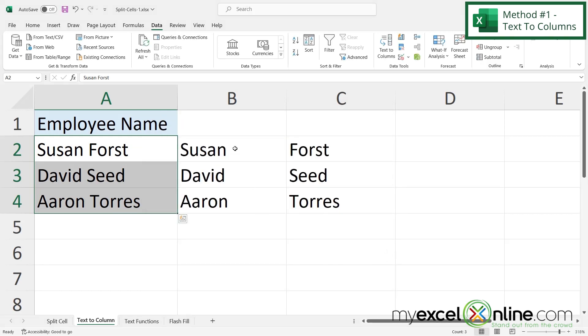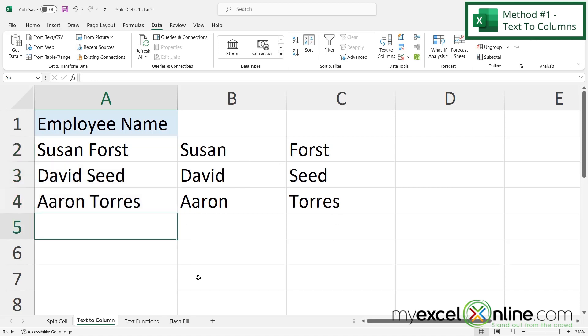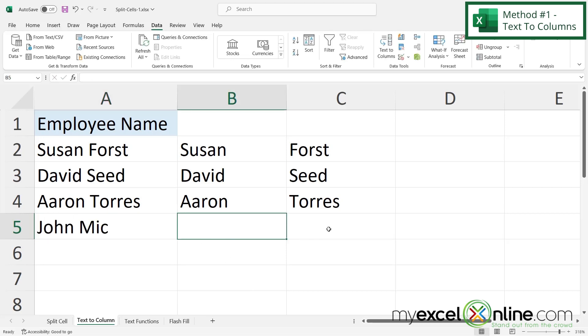And now I can see that my data has been split in half into different columns. But if I were to add another name down here, you can see that no data is going to be populated. So I would just have to run the wizard again.